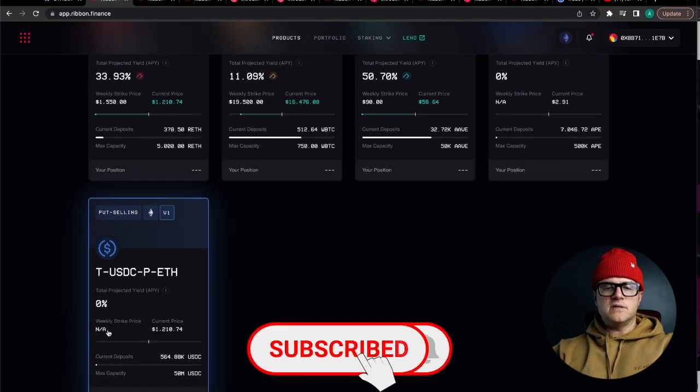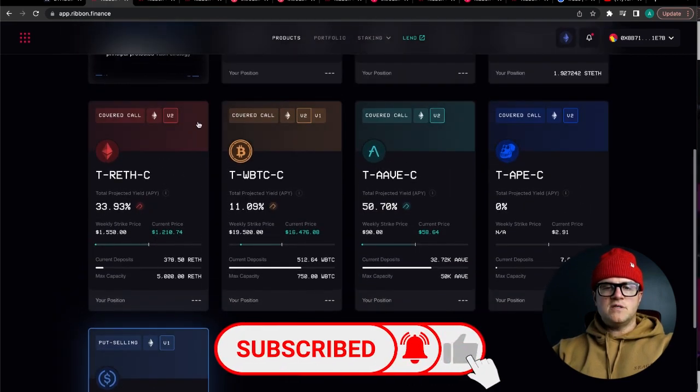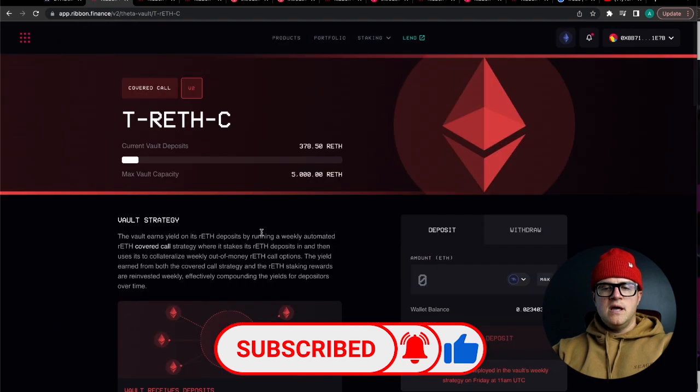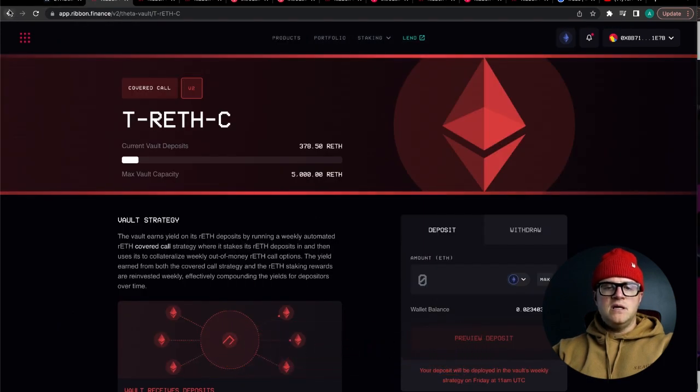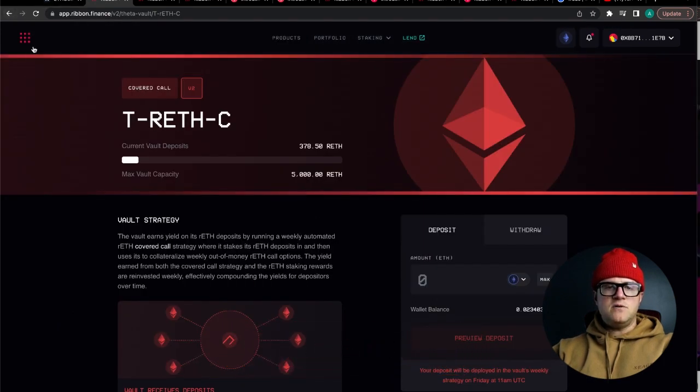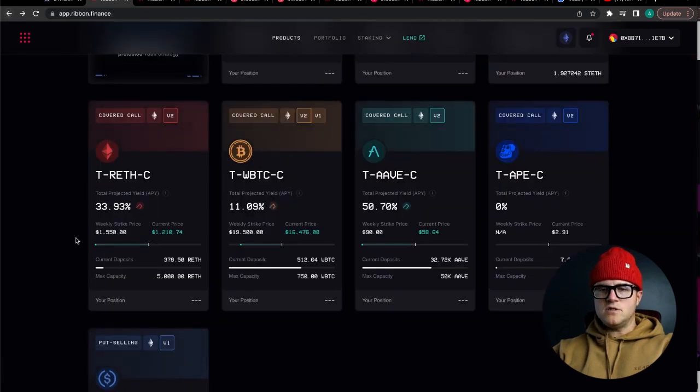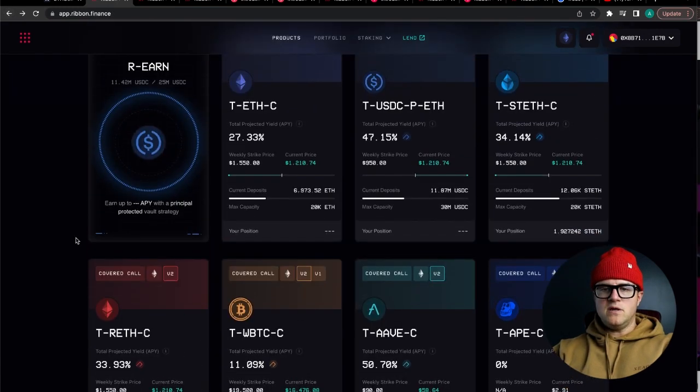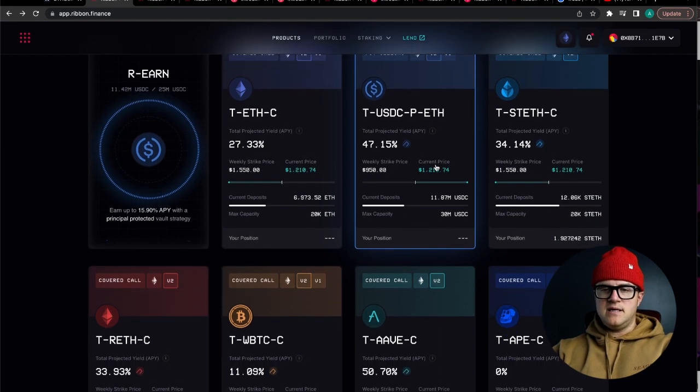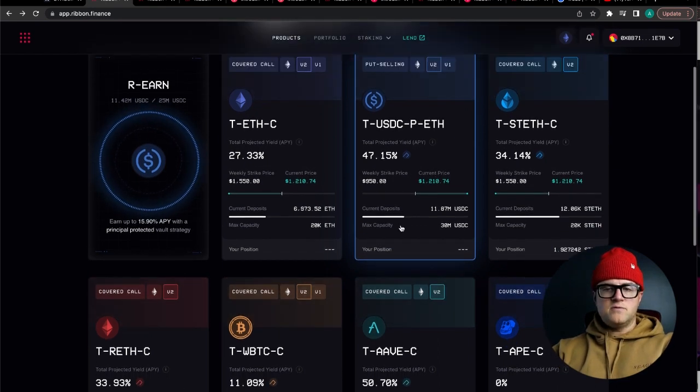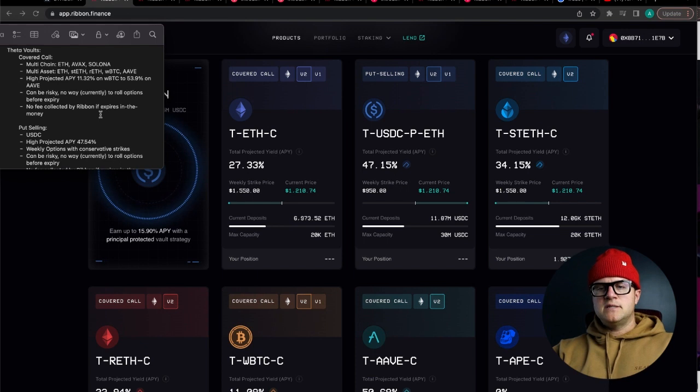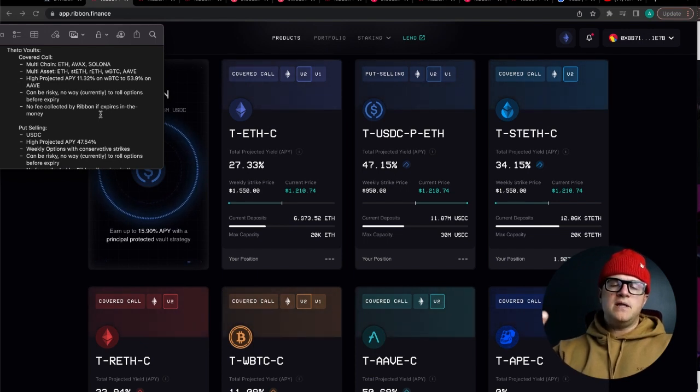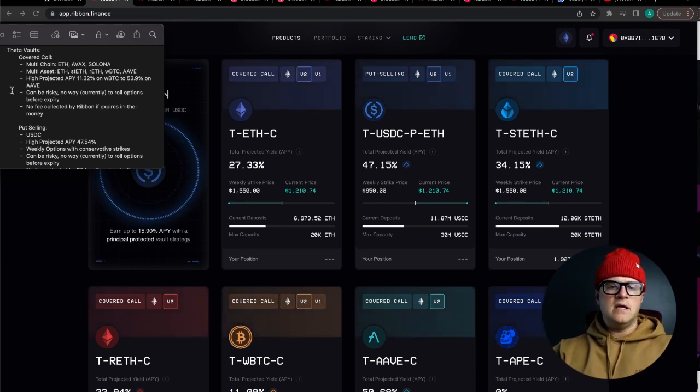This is an older vault here. Check out V1 versus V2. You want to make sure that you're using the V2s because they are the current versions. The only put selling one is USDC based and has the highest yield right now. One cool thing is if they do end up in the money, Ribbon Finance does not take their fee.